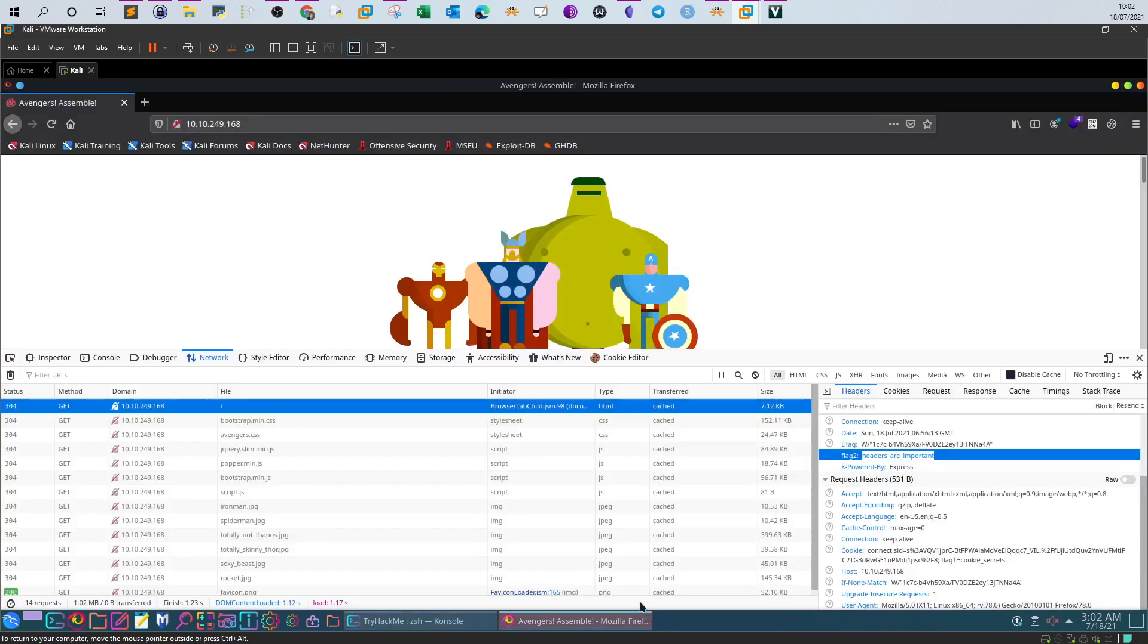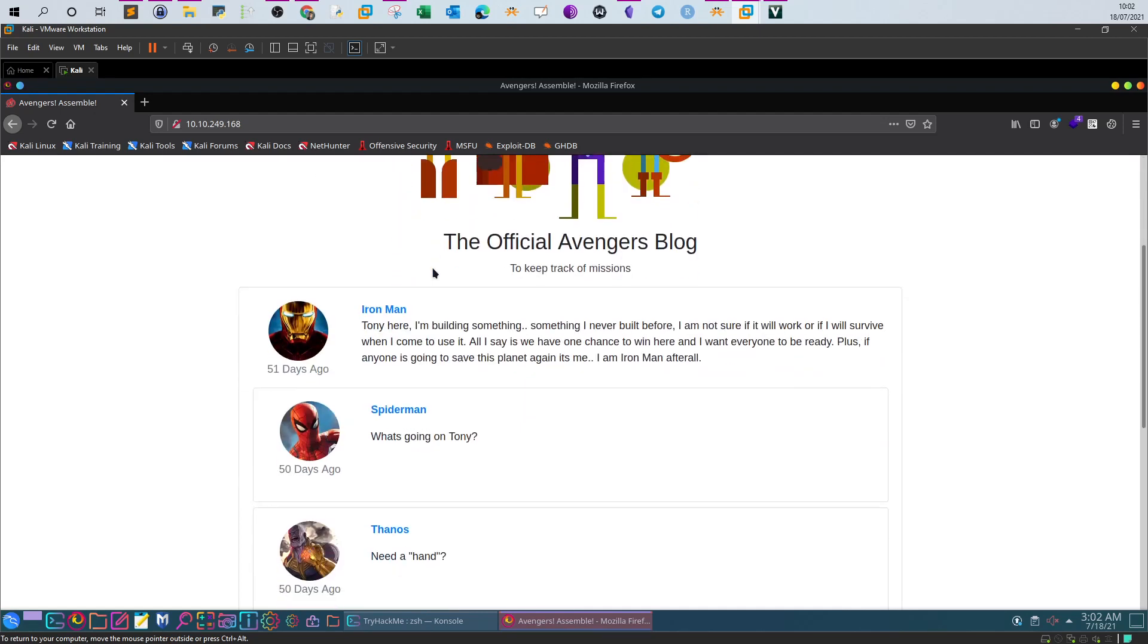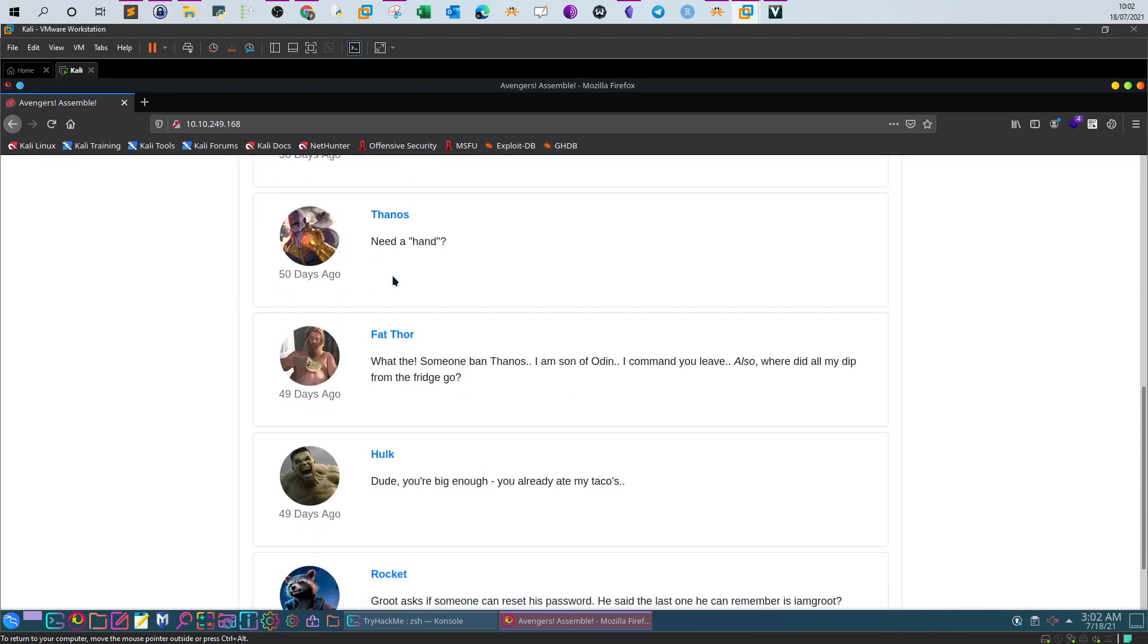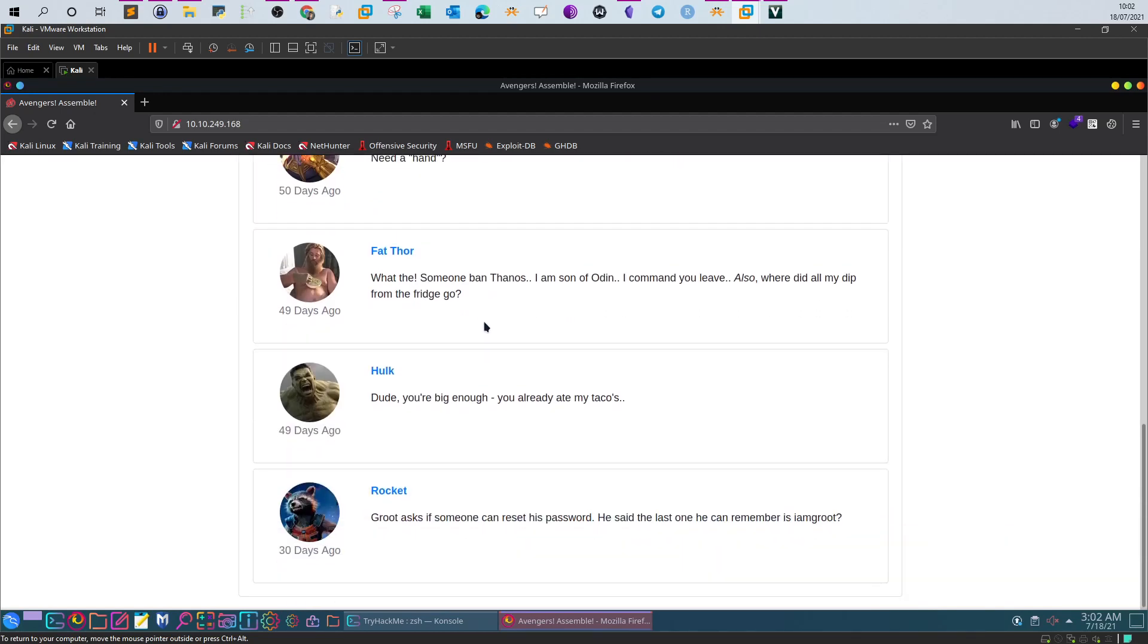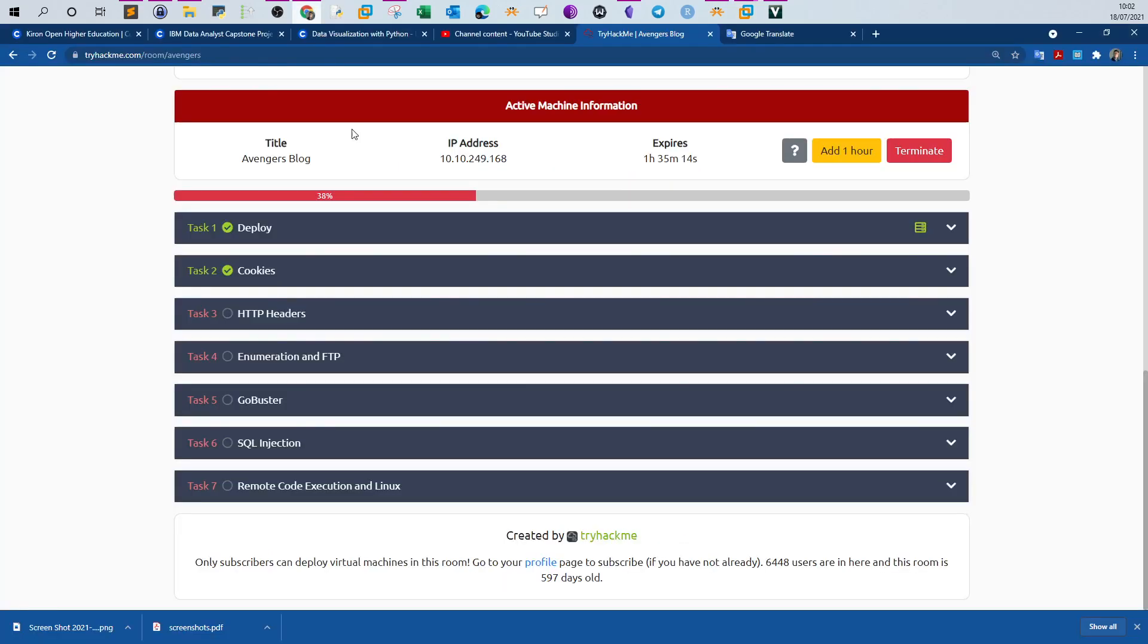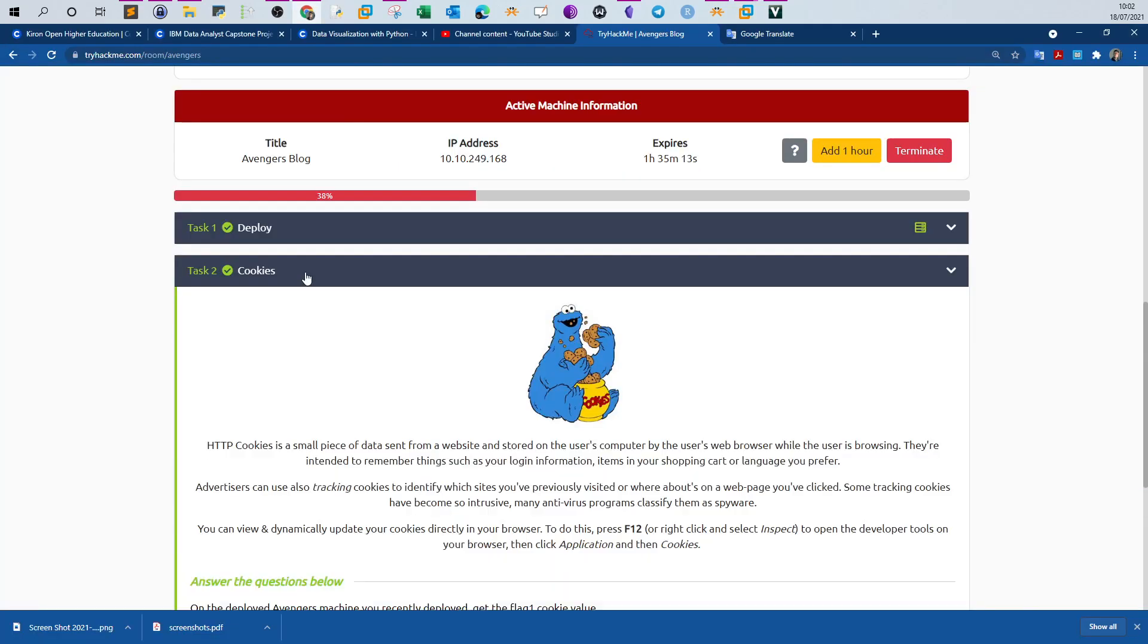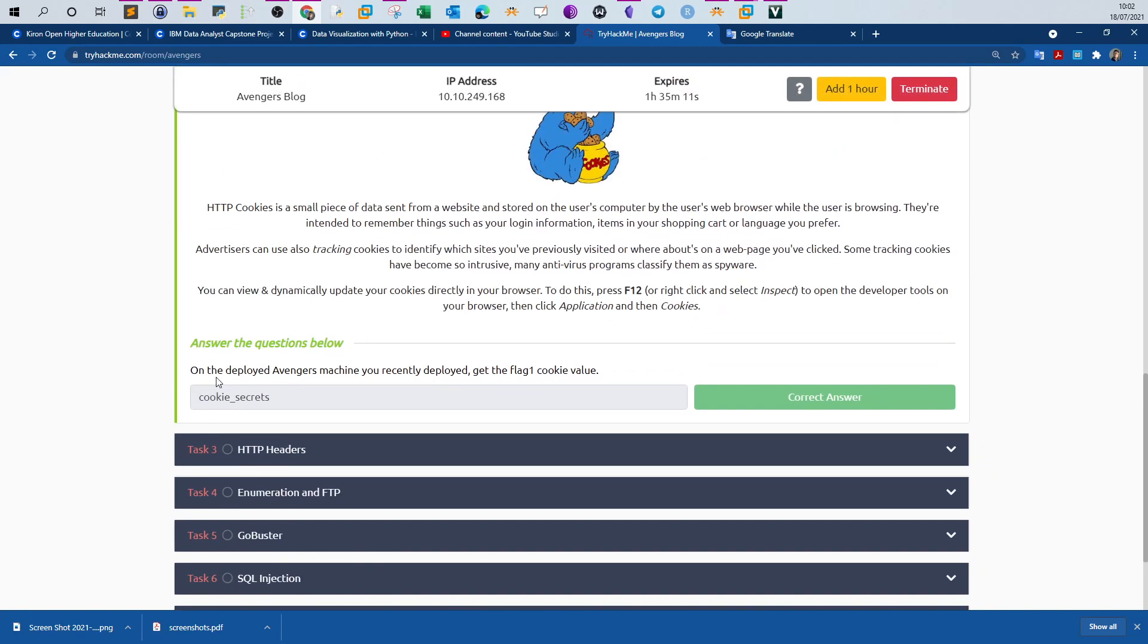If you go to the main page of the Avengers blog, you will see a typical page where the Avengers are displaying their comments. You can also read through the comments and have fun. Let's go over the questions and see what is required. The first one, on the deployed Avengers machine, get the flag one cookie value.